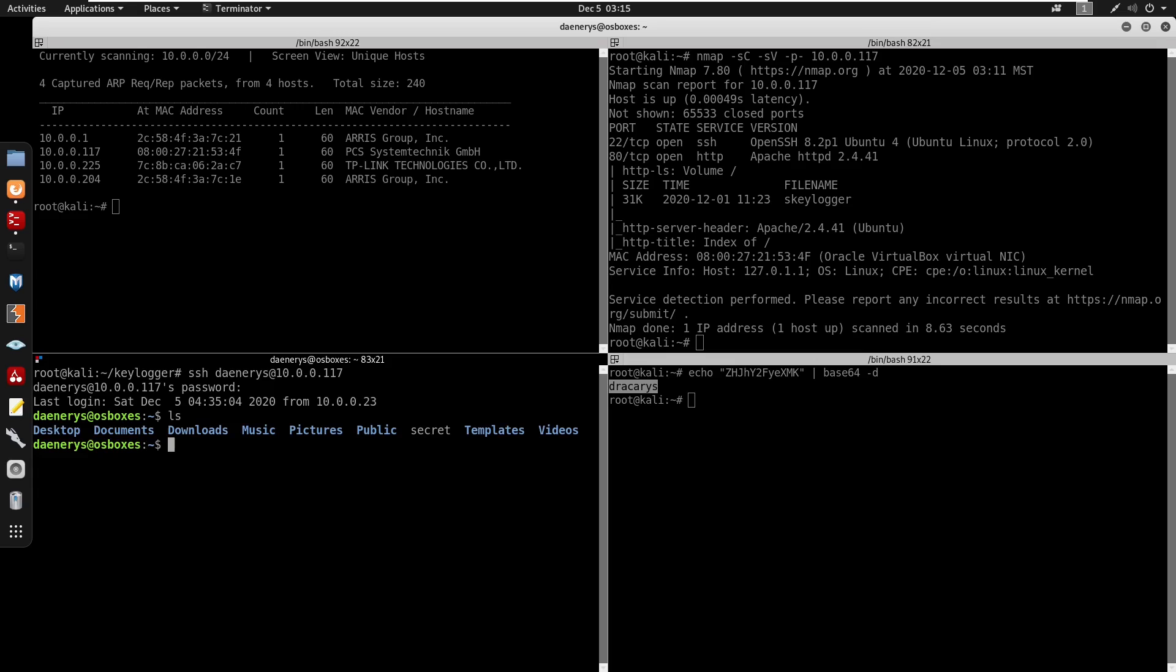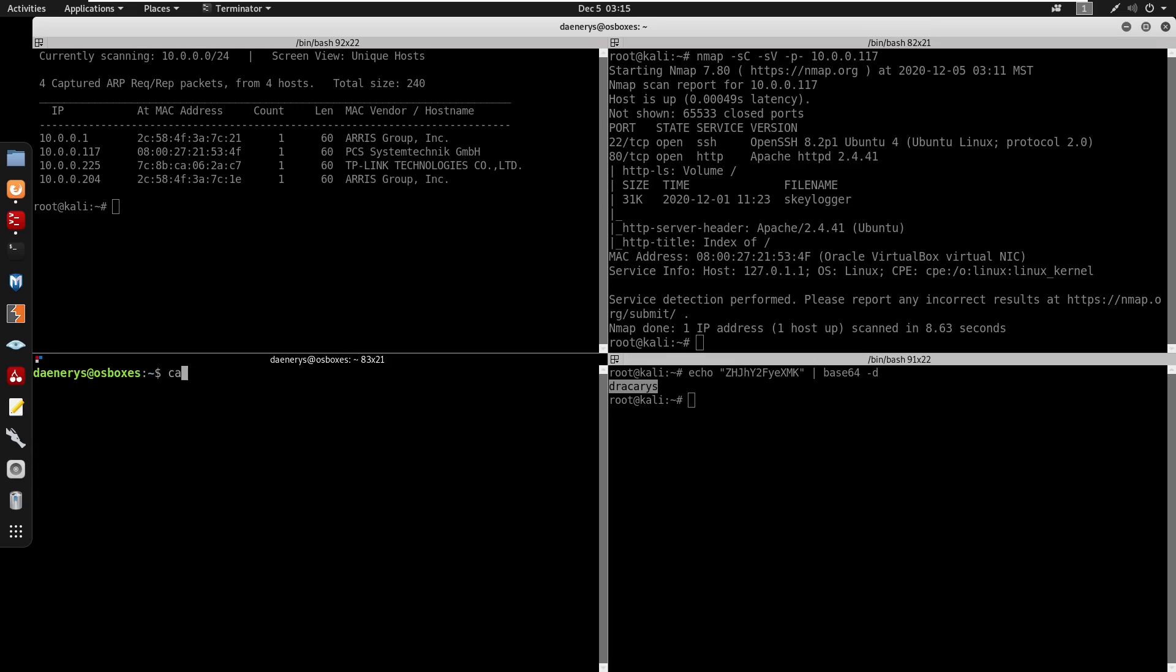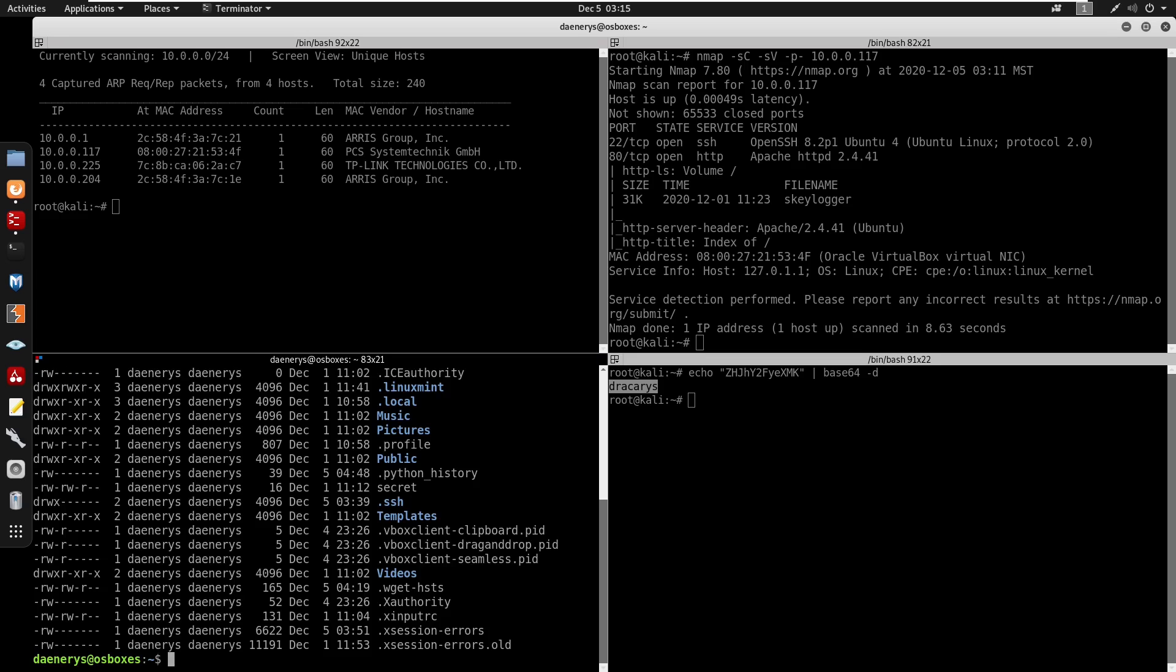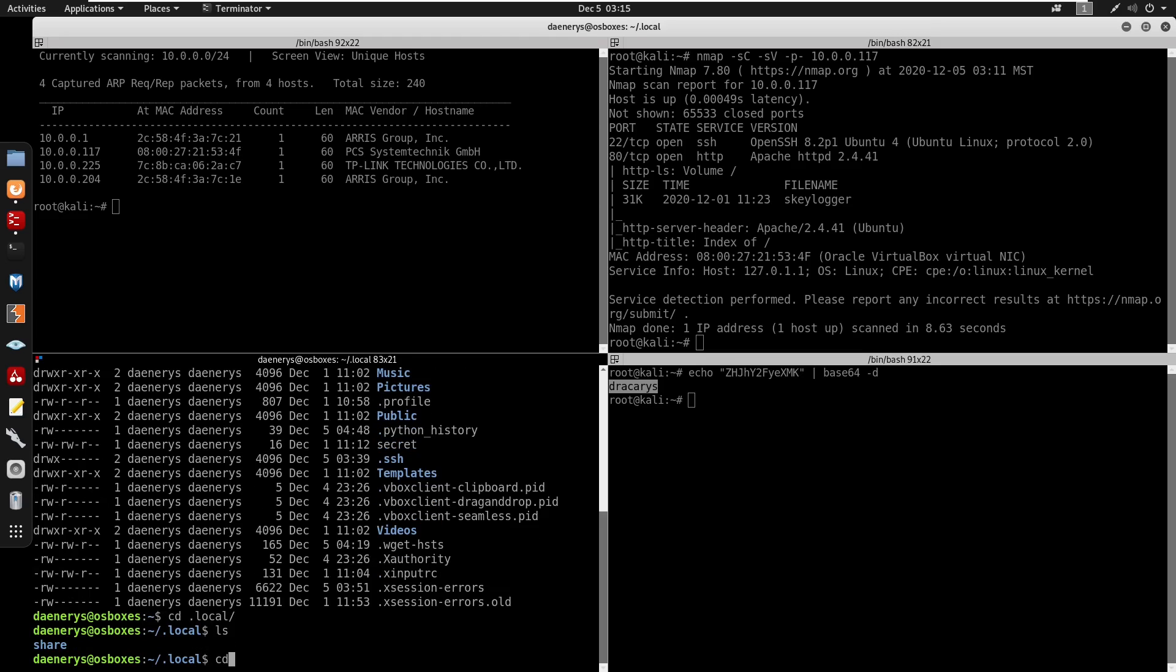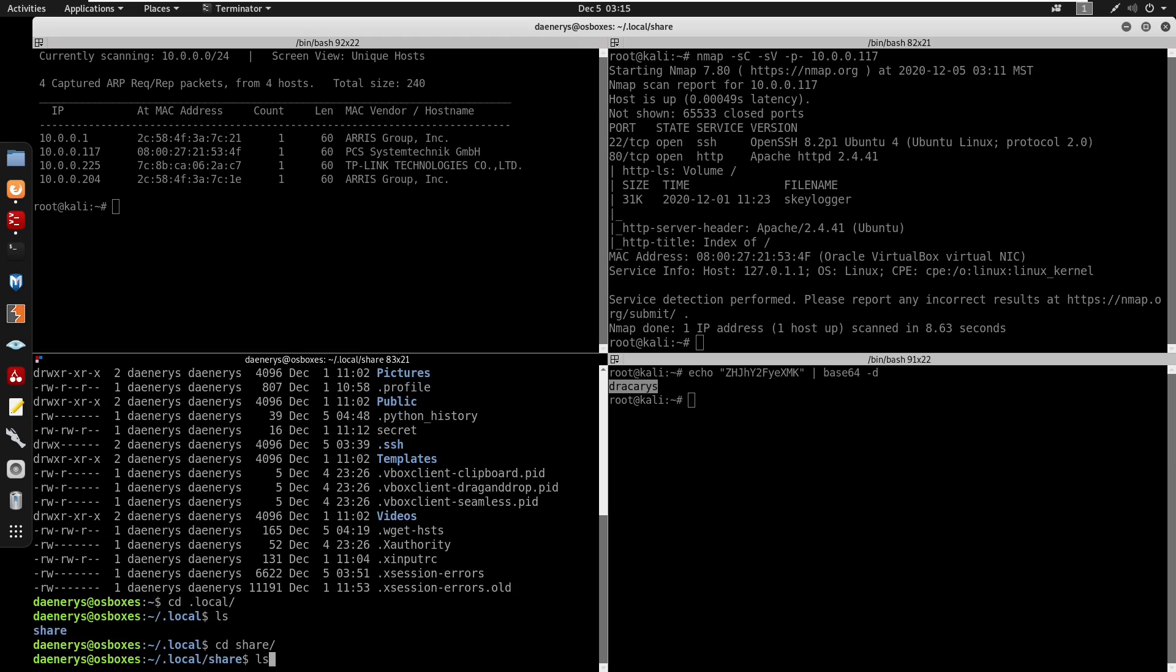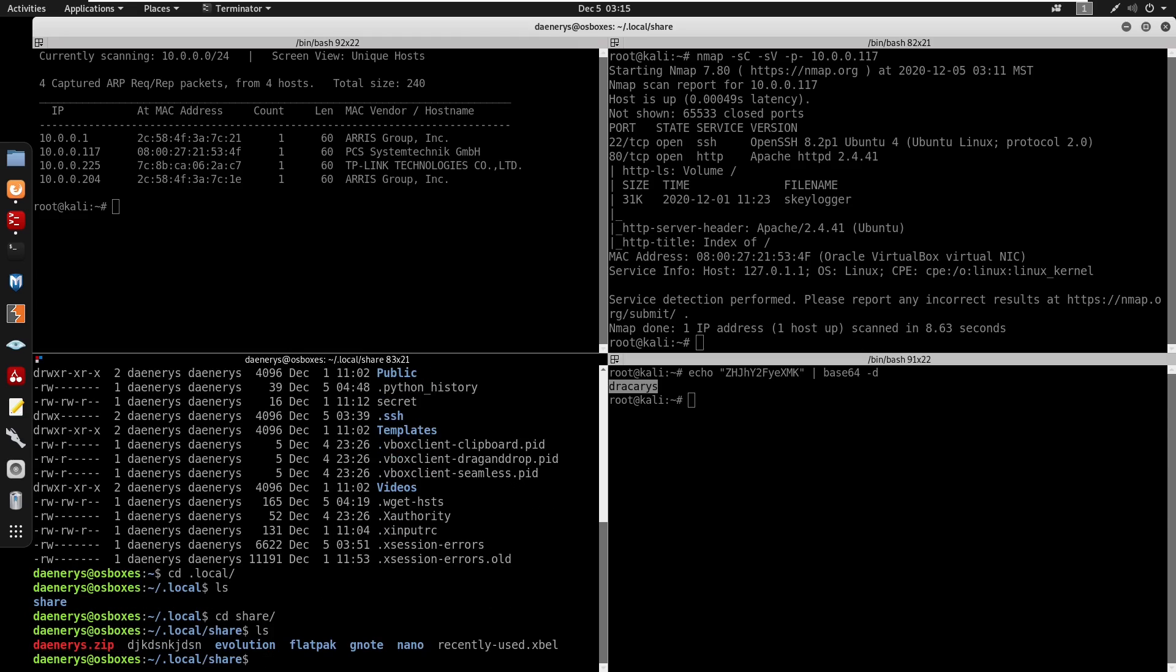And now we are at osboxes. So now you can cat into secret here, says find home please. So now we're going to do cd .local, if you do go back to the cd .local/share you'll find the